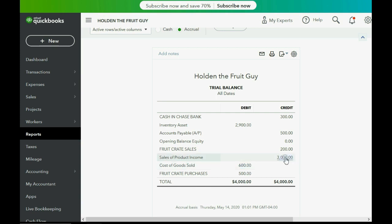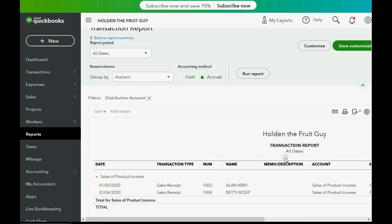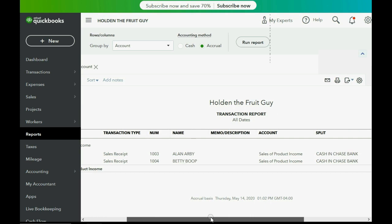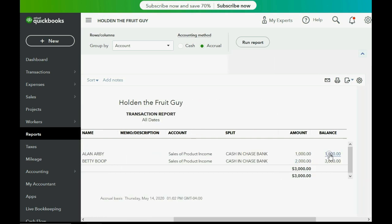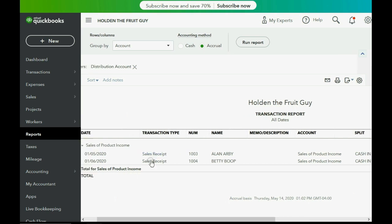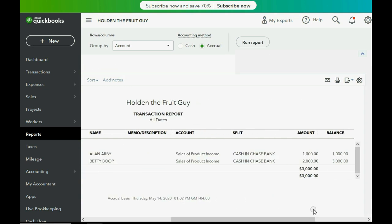Let's go over to the $3,000 and double click. You can see both sales have been recorded in the sales income account — Sales of Product Income. The first sale made it show up for $1,000, and then this second sales receipt — the January 6th sale to Betty — increased the sales income by $2,000 because that was the amount of sales income we earned. That's why it's $3,000.